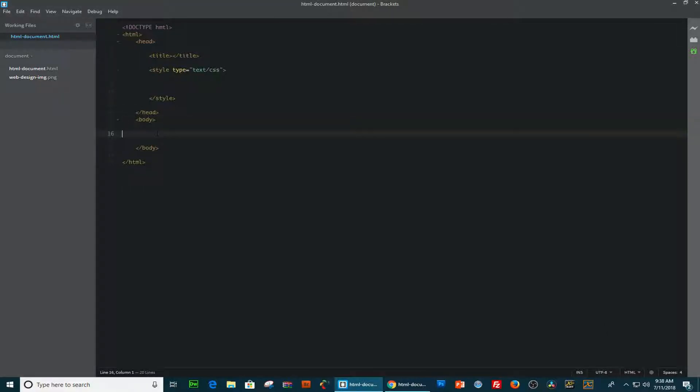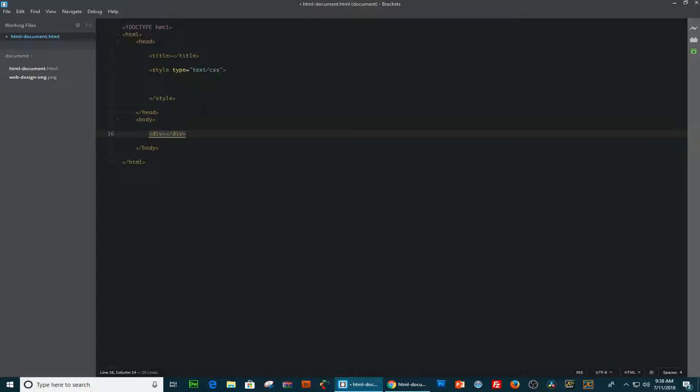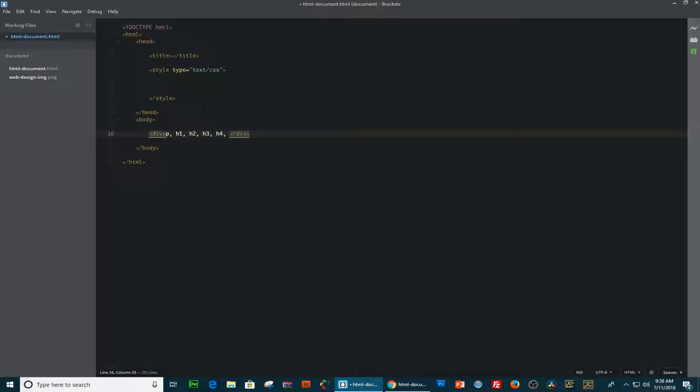So we're going to create a div here, a div tag, and inside the div tag, I'm going to include, well, not all of them, but just some of the block level elements, the most common ones, and that is the p tag. Then we have the heading 1, heading 2, heading 3, heading 4, heading 5, and heading 6.